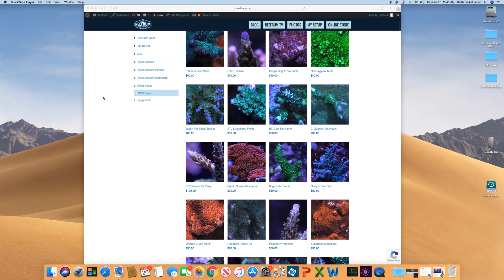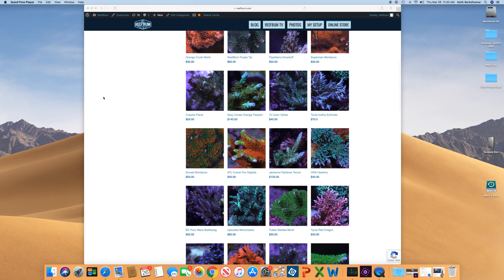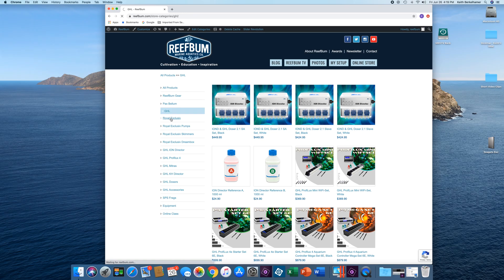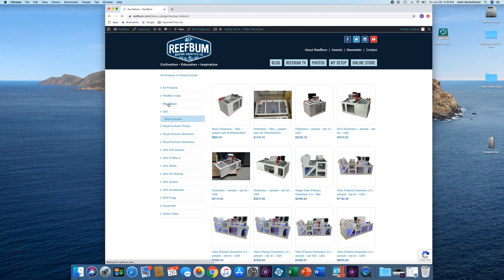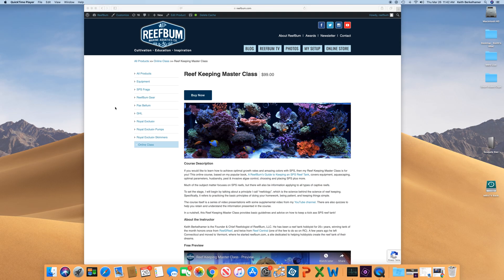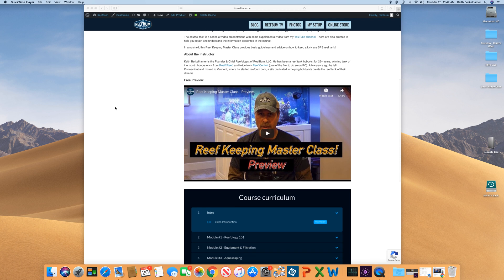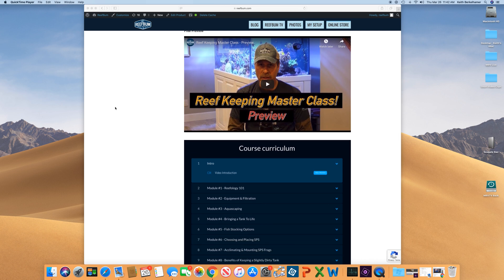Well folks, that will do it for this video. If you like it, please give it a thumbs up and hit that subscribe button. I also want to remind you about my premium SPS frag store on reeffumb.com — I will leave a link in the video description below, along with links to my equipment store where I sell GHL, Royal Exclusive, and Pax Bellum equipment, many of which I use personally on my tanks. I also offer an online reef keeping master class which focuses on SPS dominant reefs. I really appreciate the view — until next time, be safe and be well.